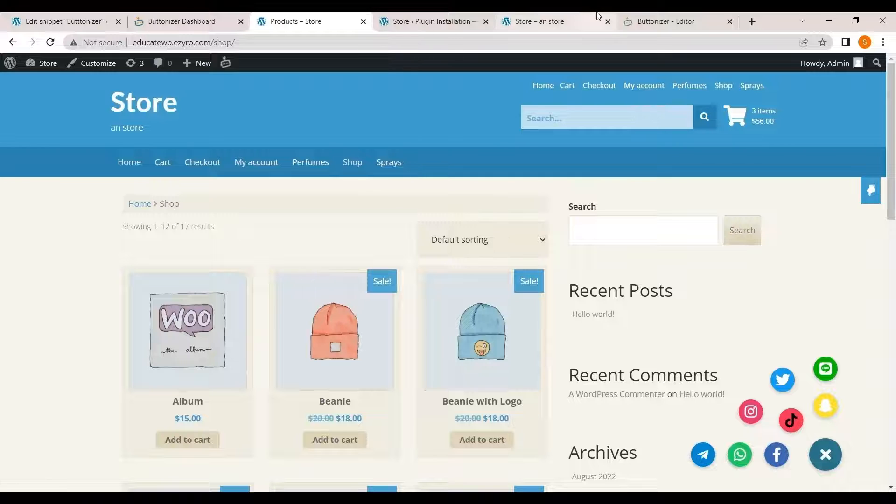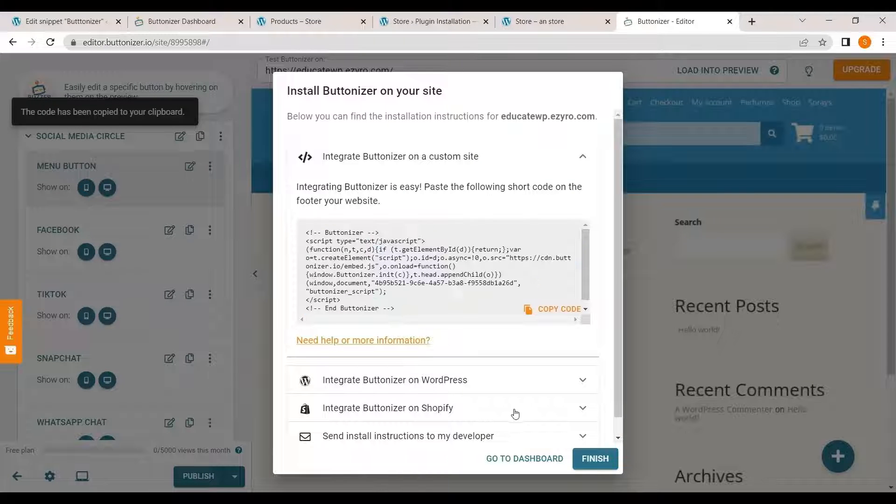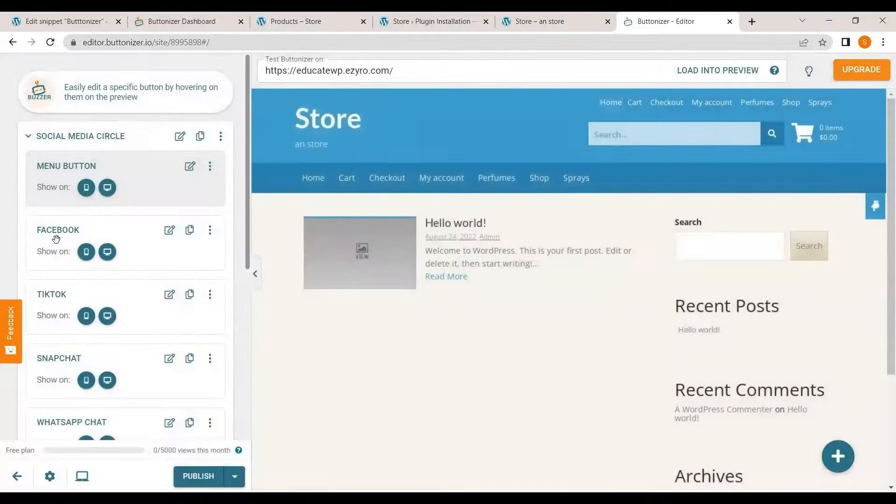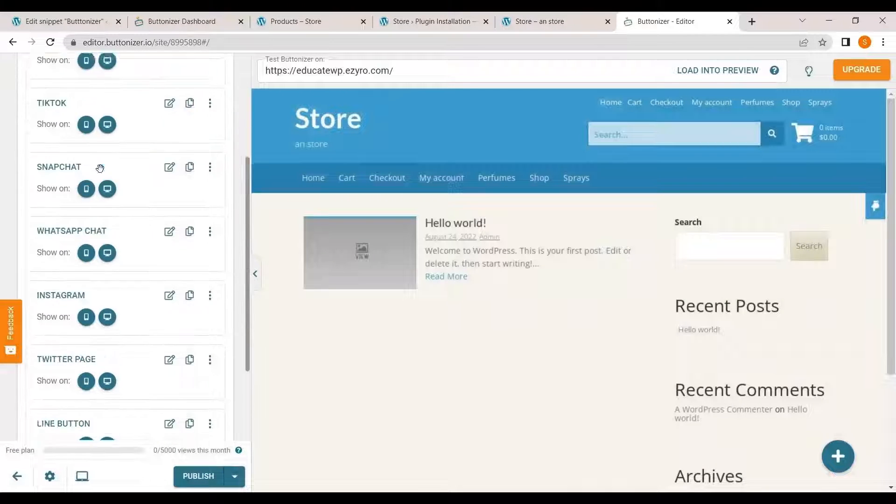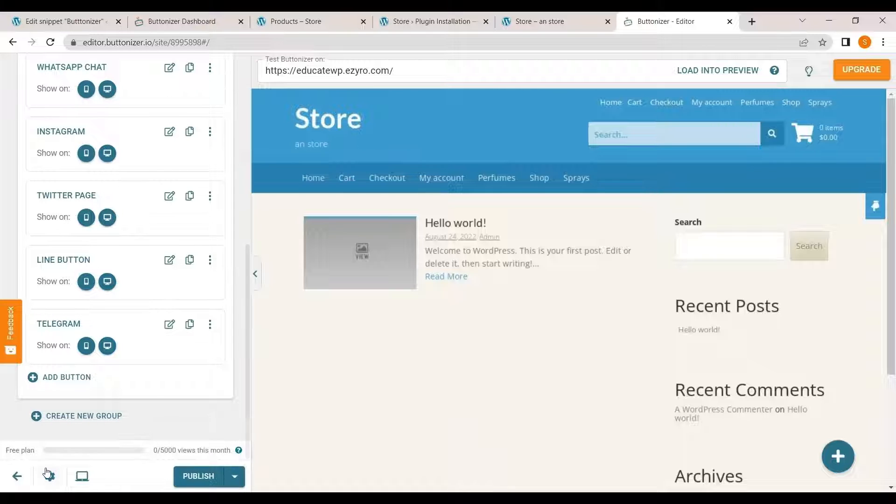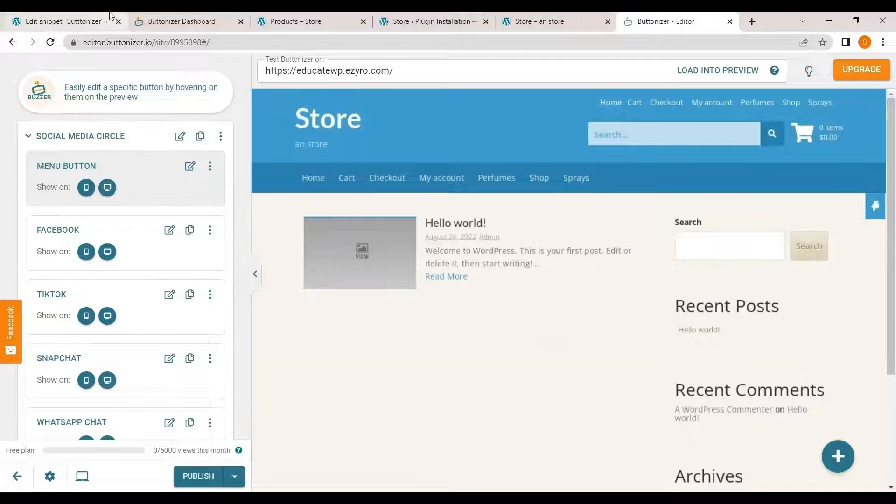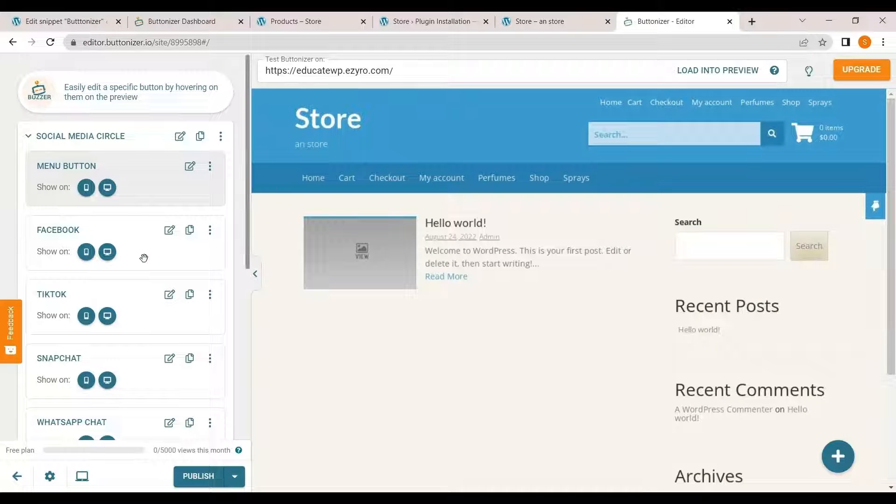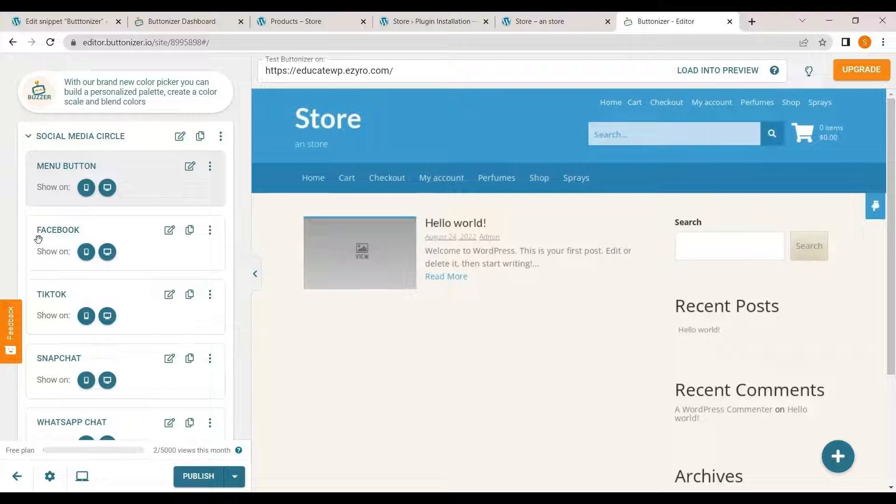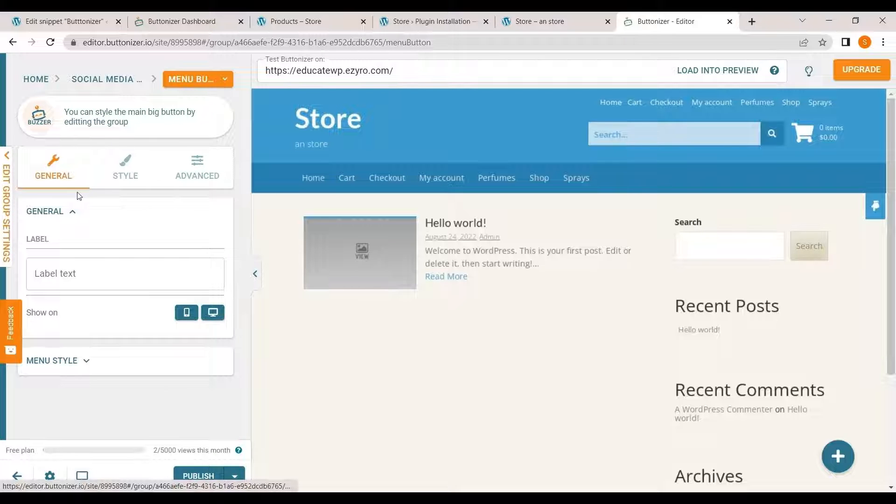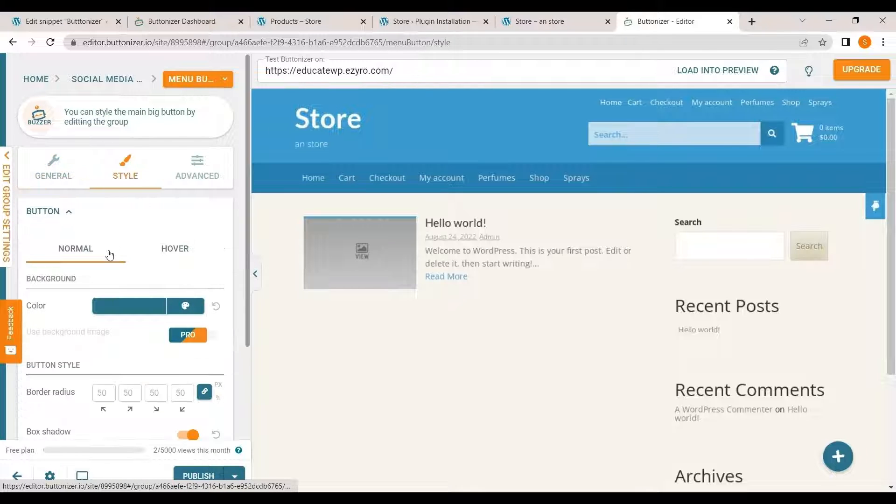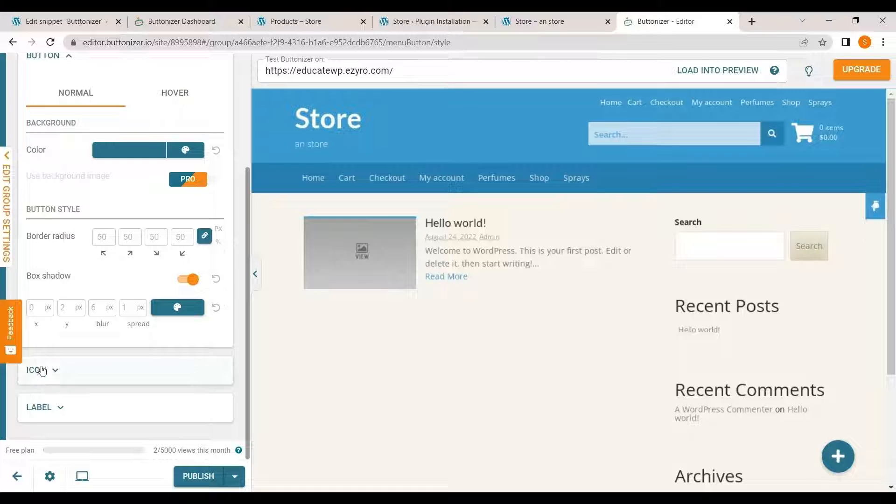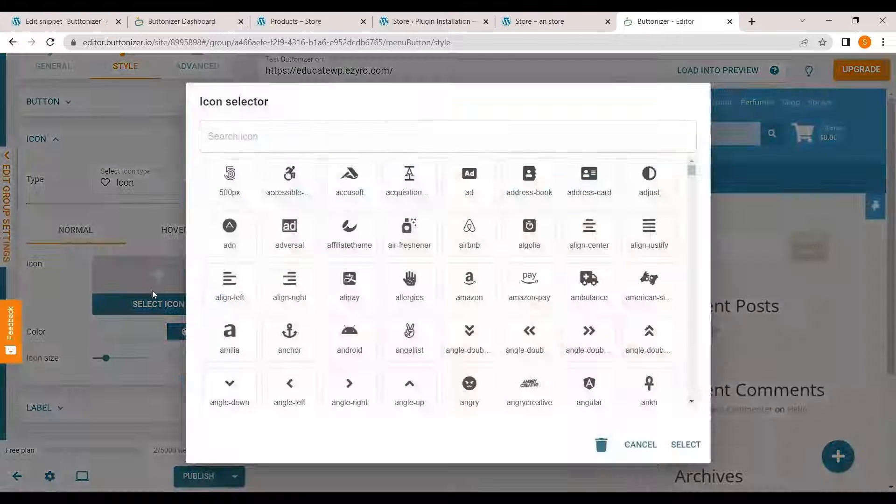And to customize it you have to go to your buttonizer account. And from here only you can customize it. You cannot use the plugin now. And you can change its styling also. You can change the buttons icon. Just like menu button. I can click on edit. Go to style. And an icon. I can add a different icon if I want.